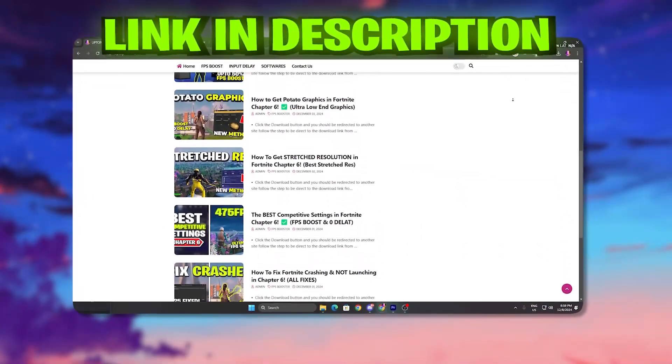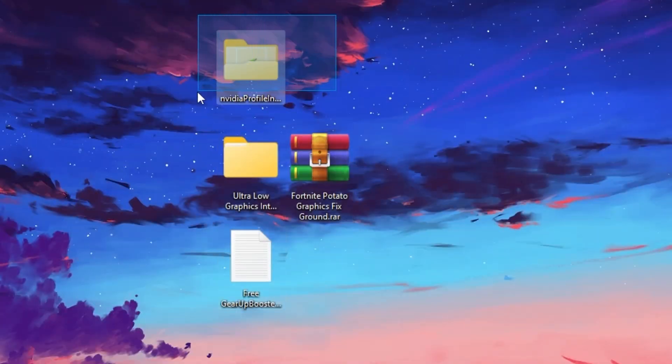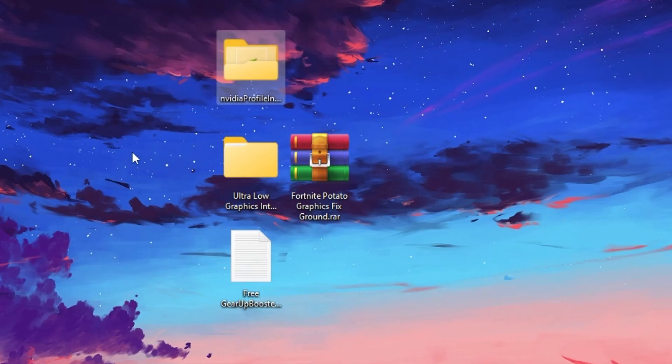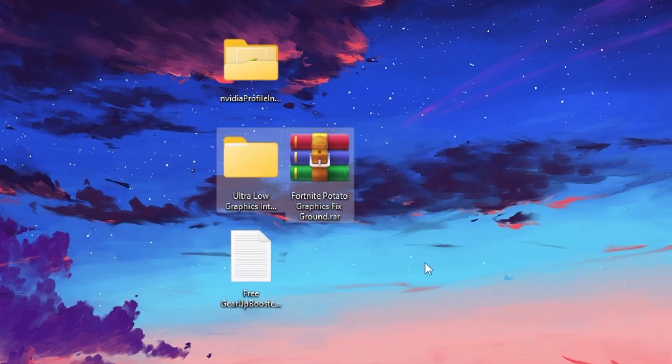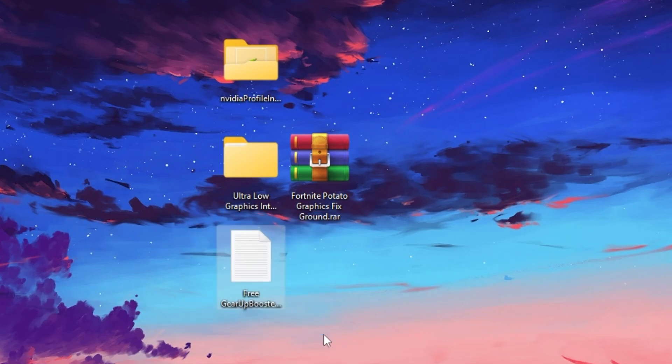The very first step is NVIDIA Profile Inspector - this is for NVIDIA. Then here we have the ultra low graphics for Intel and AMD users. And at the end here we have free Gear Up Booster - you can download this tool for free for getting lower ping and FPS boost.